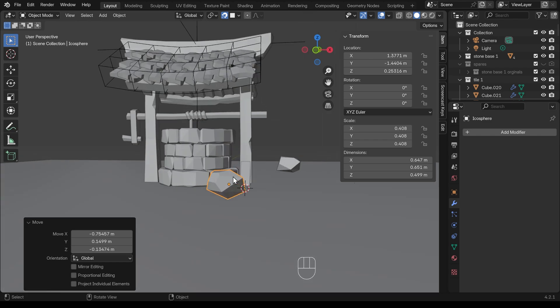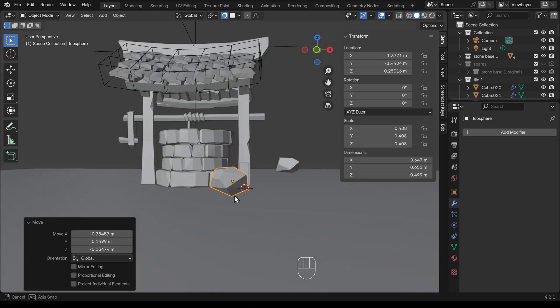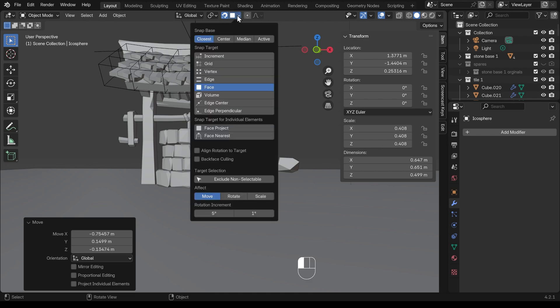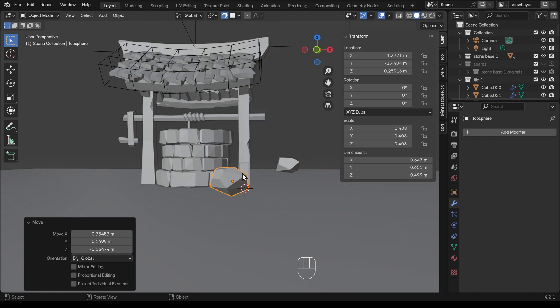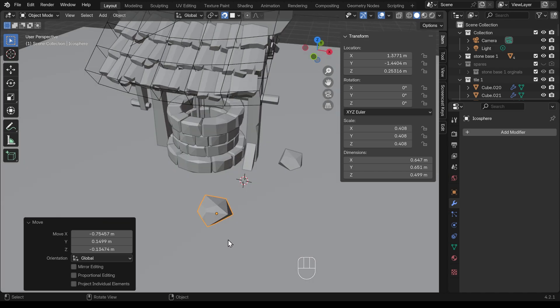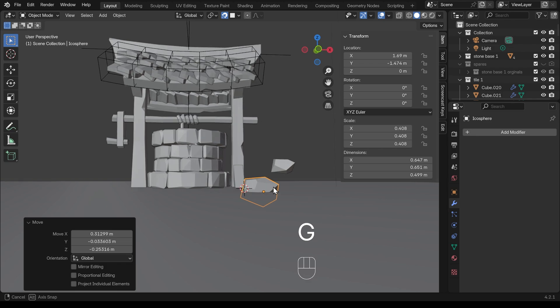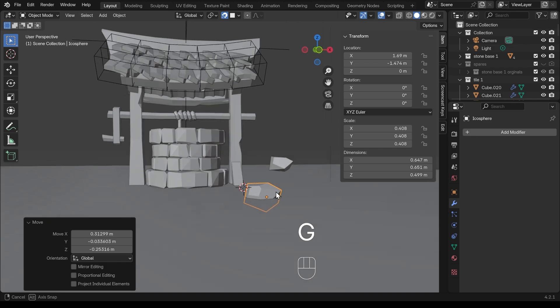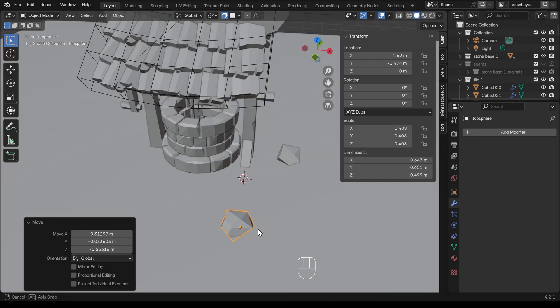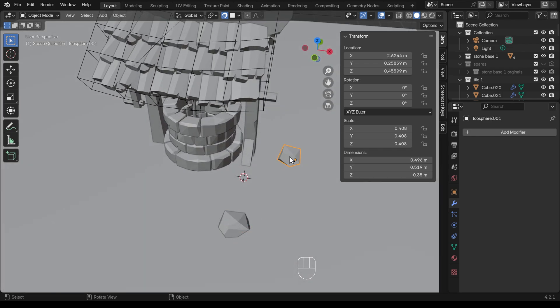But my object origin is right in the center of my rock, which might be better for that to snap onto the floor. If I change the snapping settings to center, I can then press G to grab and the center will sit on the floor like that. And that looks a bit better, I think.